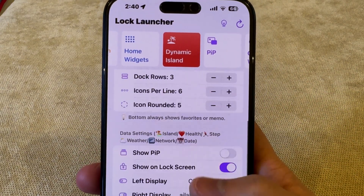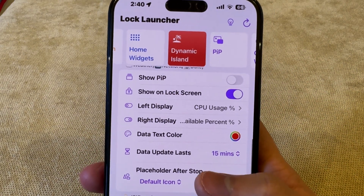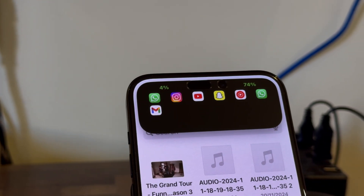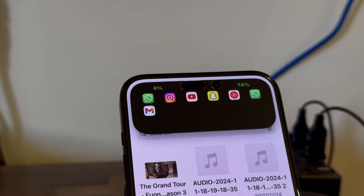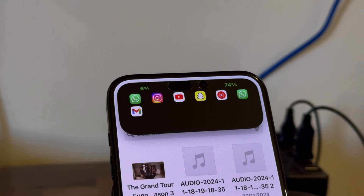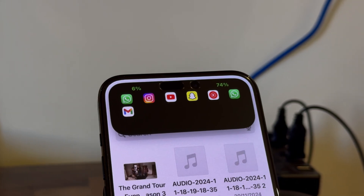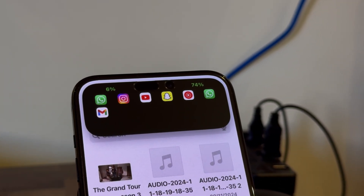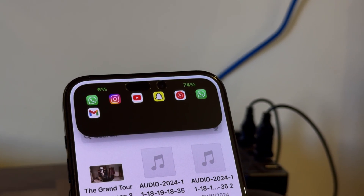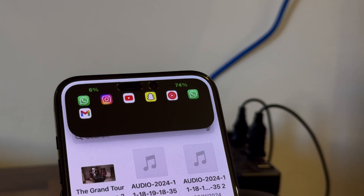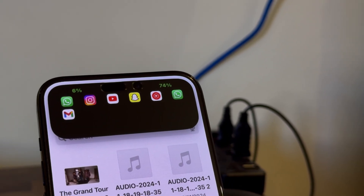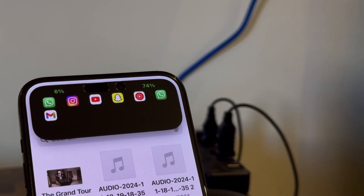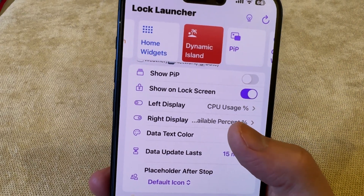Once you've configured the left side of the notch, click on Right Display and select whatever you want on the right side. For example, right now I have how much free memory or disk space is available on my device. You can select whatever you like from this list.